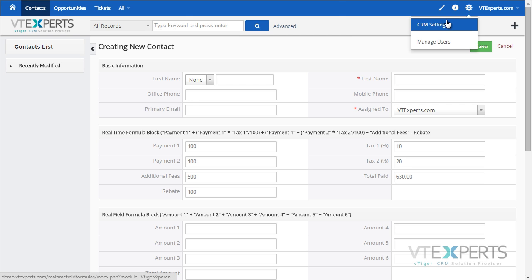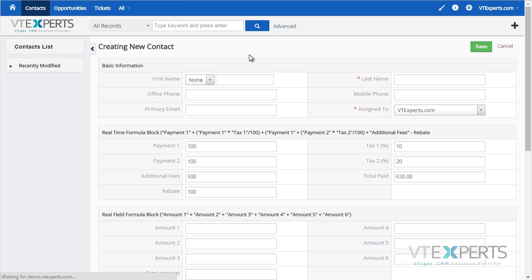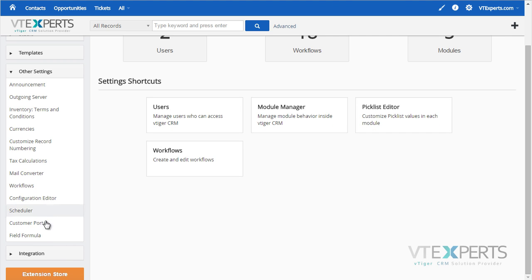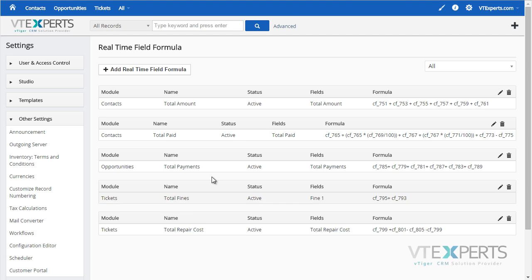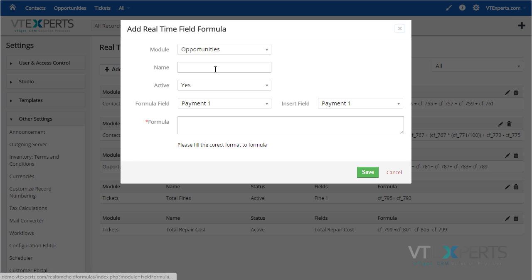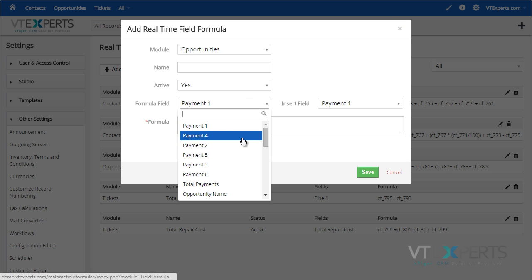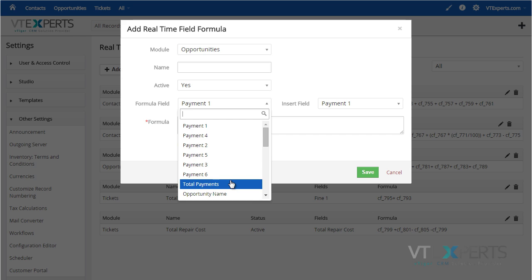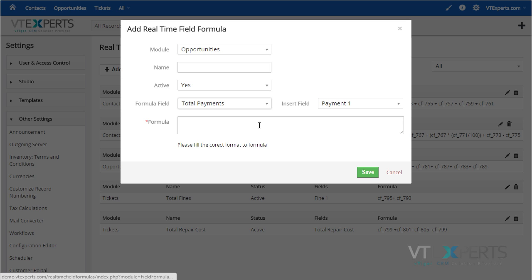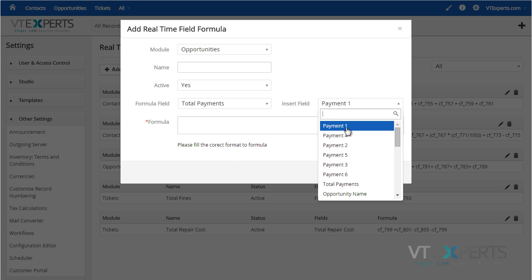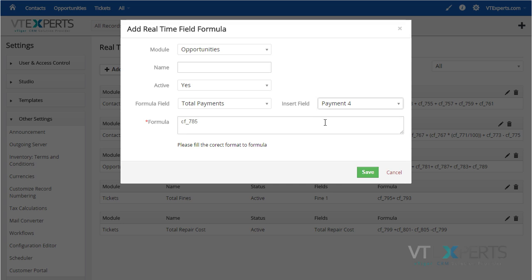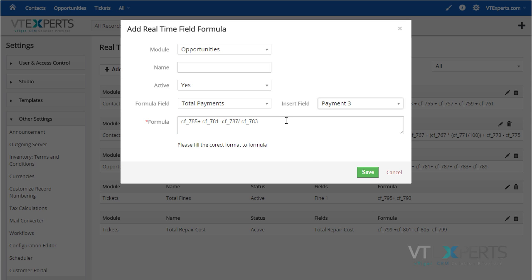you would go into the CRM Settings, under Other Settings, Field Formula, and here you can add a new formula. Select the module, name it, select the field which will be the total, and then you can just use the fields from the list to add, subtract, divide, and multiply.